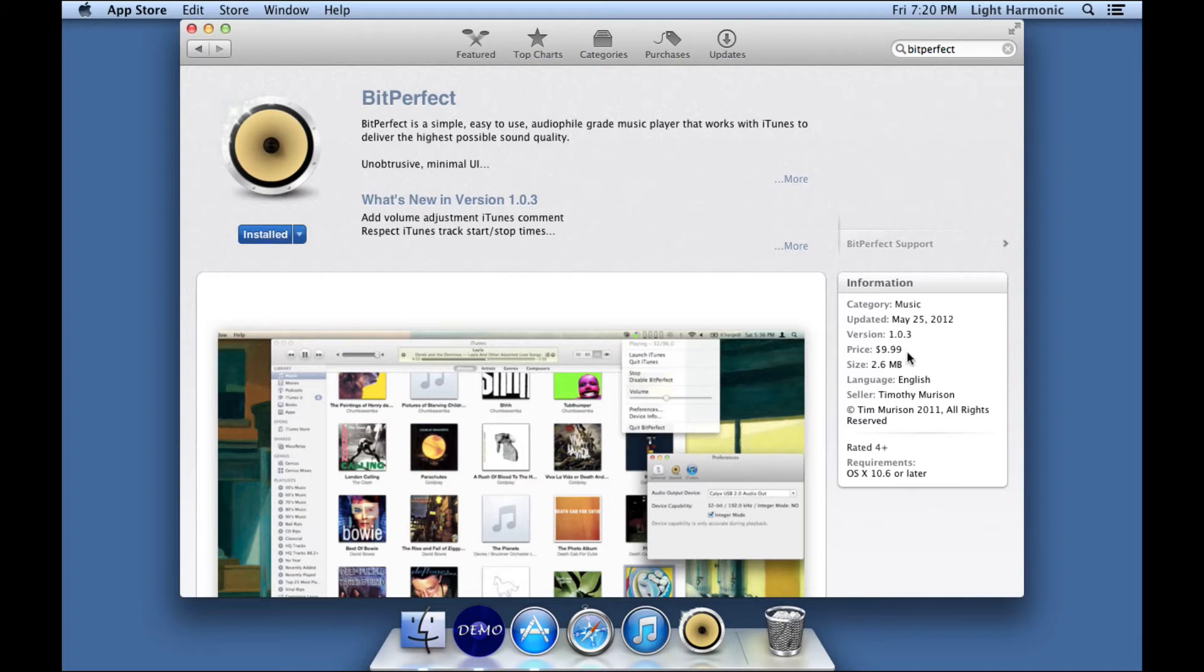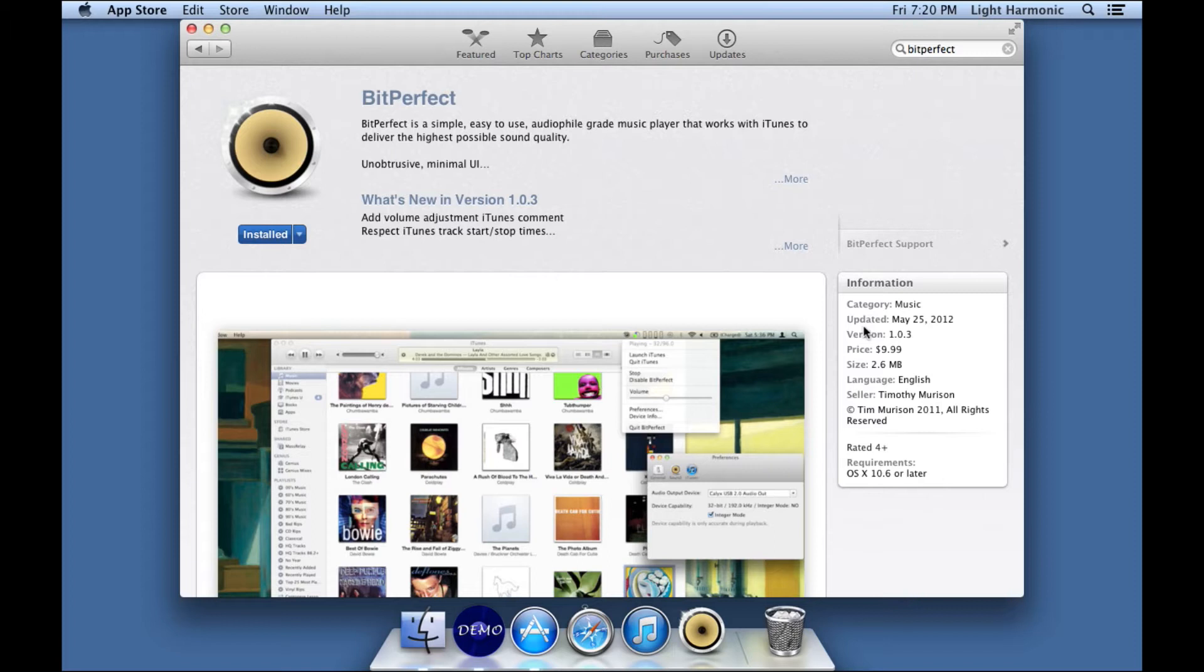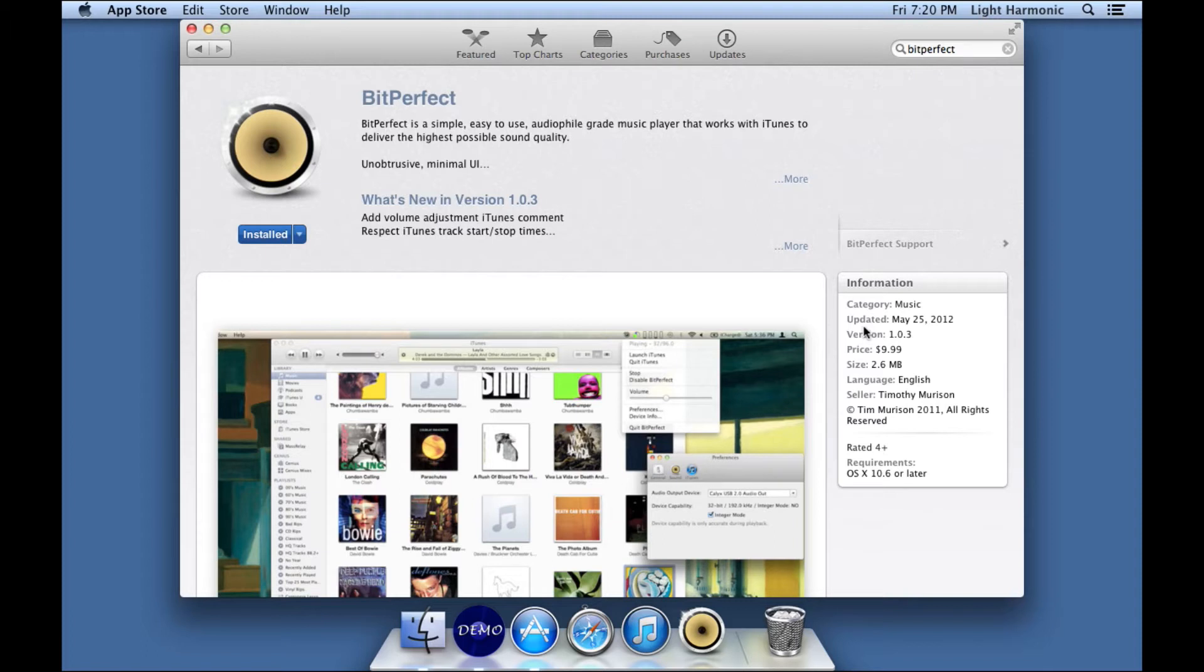The other thing I wanted to point out is look right here at its price. It's $10. It's probably the least expensive piece of audio gear you'll ever buy. Now, I'm not saying that BitPerfect is the only piece of software that you can use. What I'm saying is it's one of the simplest, and for this reason it comes highly recommended by us here at Light Harmonic.